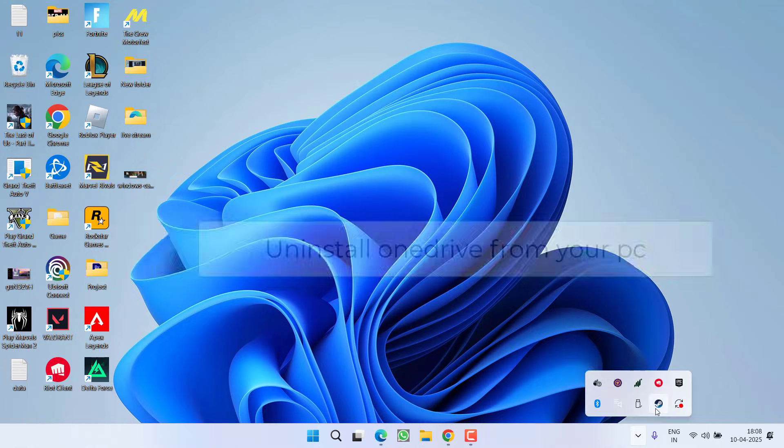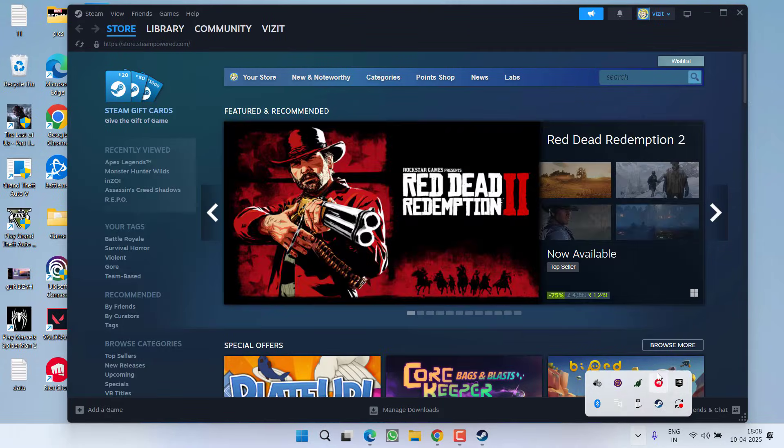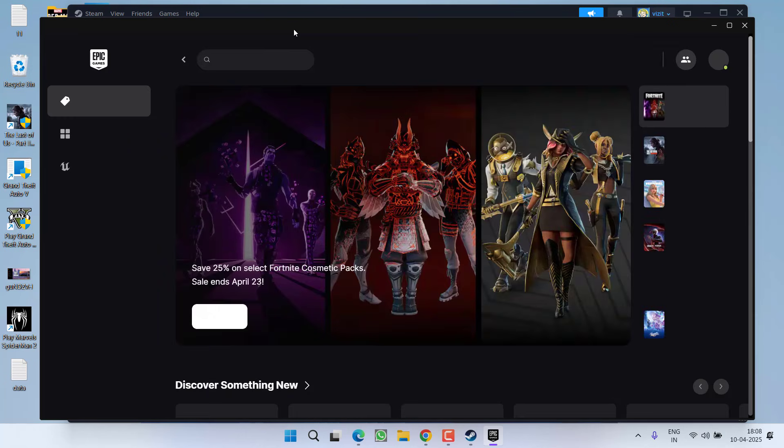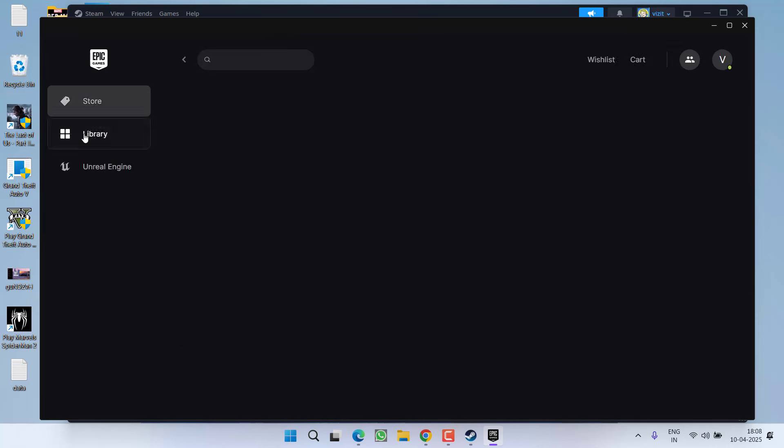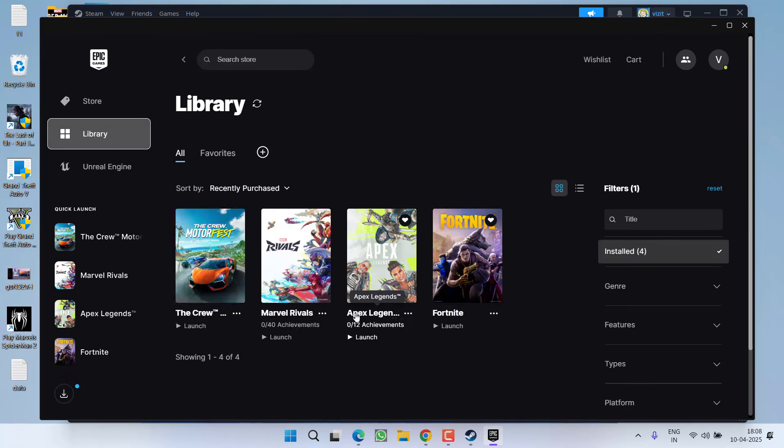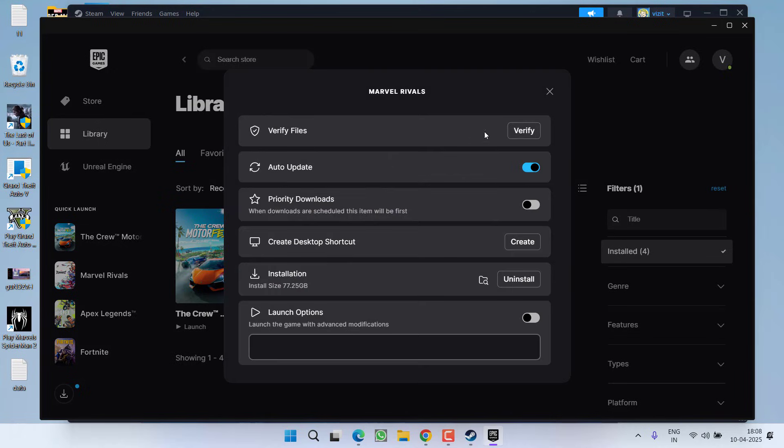After uninstalling OneDrive launch either Steam or Epic launcher whichever launcher you are using to launch the game. If you are using Epic launcher go to the library and then click on 3 dot icon next to your game and choose option manage and click on the option verify.